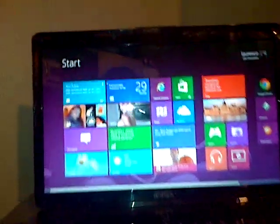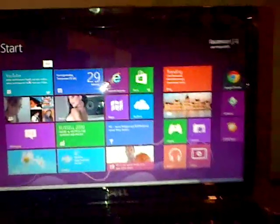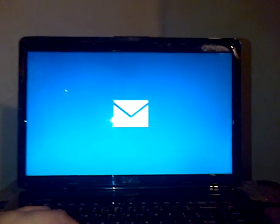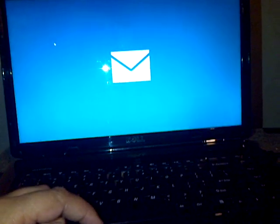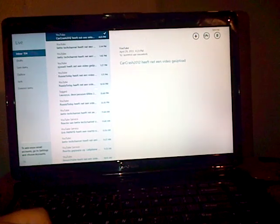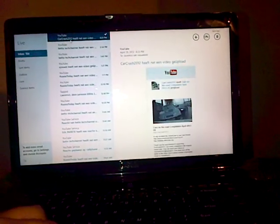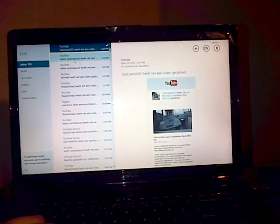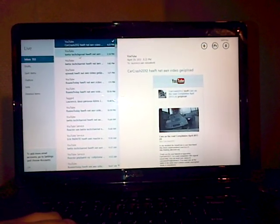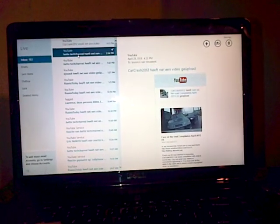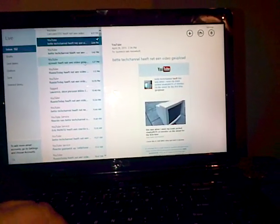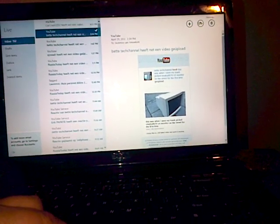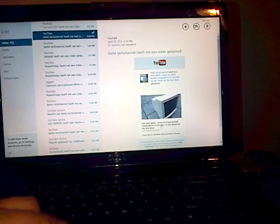I see Better Tech Channel has uploaded a video. Quite sick though, Windows 8 is really awesome. Yeah cool, this was what I've seen.